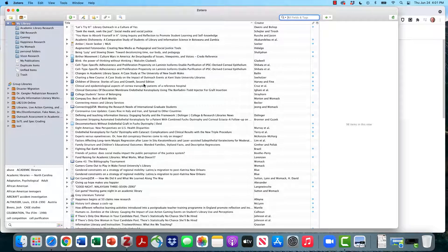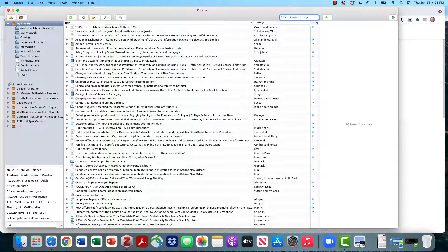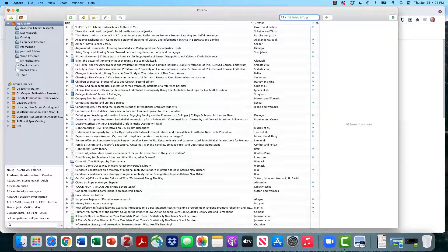We've now successfully installed Zotero, successfully installed the Chrome connector for Zotero, and created an account so that anything we store in Zotero will be safely backed up to our free Zotero cloud account. Now that you've gone through these steps, you're ready for video number two, getting sources into Zotero. Thanks for your attention.